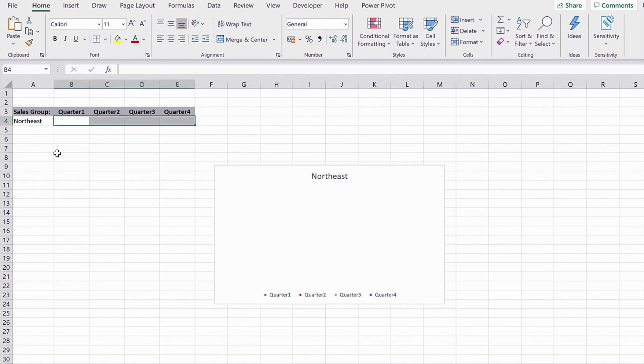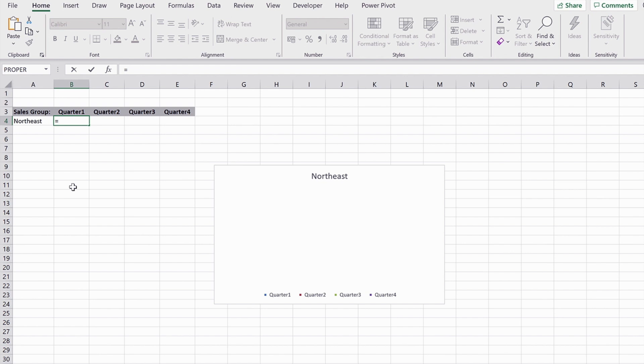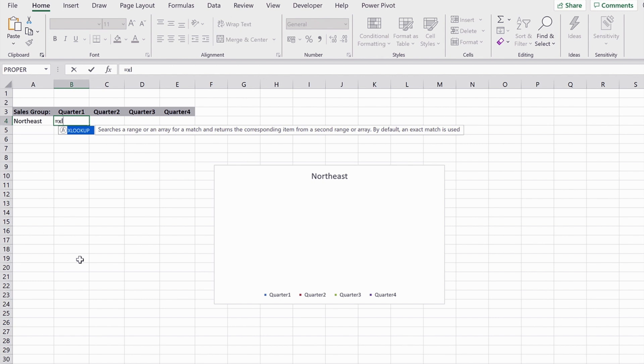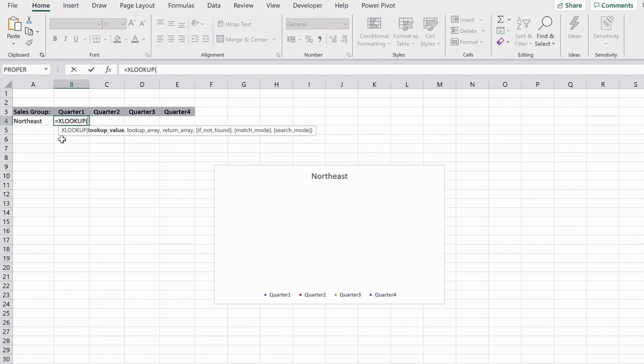So this is the one that I've just shown you minus the data. So I'm going to start by doing equals XL. And you'll see, because I'm on the latest version of Excel, I now have the XLOOKUP function. So I'll put the rest of that in.